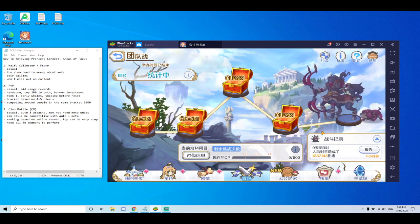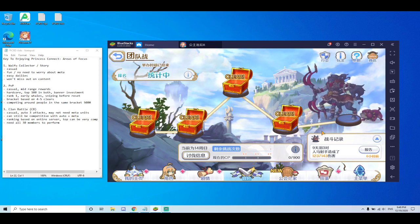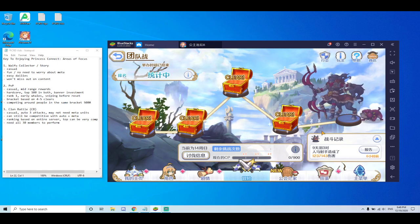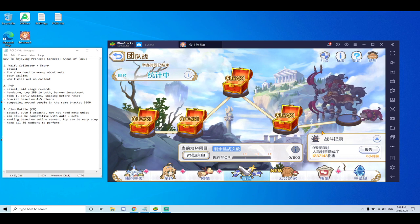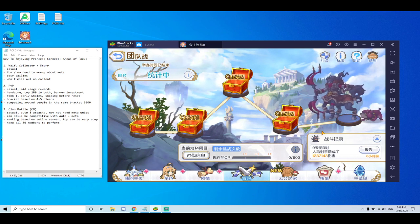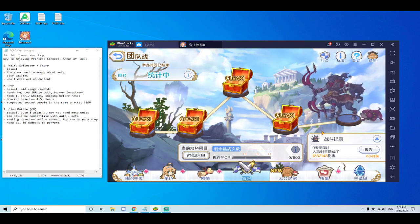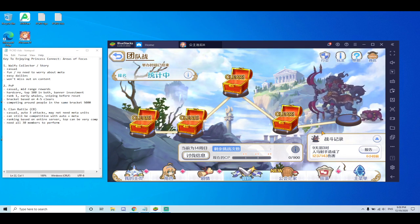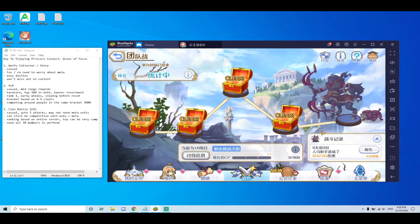But everything, again, can be autoed. So if you're a mid-range player, you can auto your PvP. You can auto your clan battle and still do really, really well while still enjoying the game.